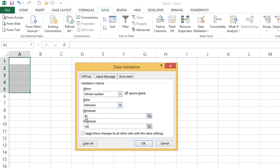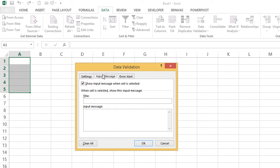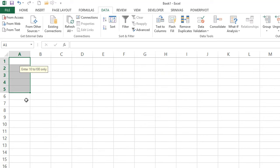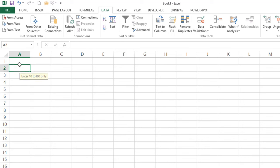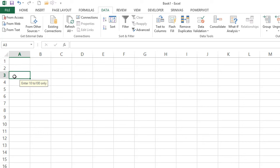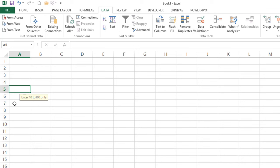Delete the data and select A1 to A5 again. Go to Data Validation — you can give any range like 1 to 10 or 10 to 200. You can also add a pop-up input message. Go to the Input Message tab and type 'Enter 10 to 100 only', then click OK. Now when you select a data validation cell, you'll see that pop-up message. If you select outside the range, the message won't appear.